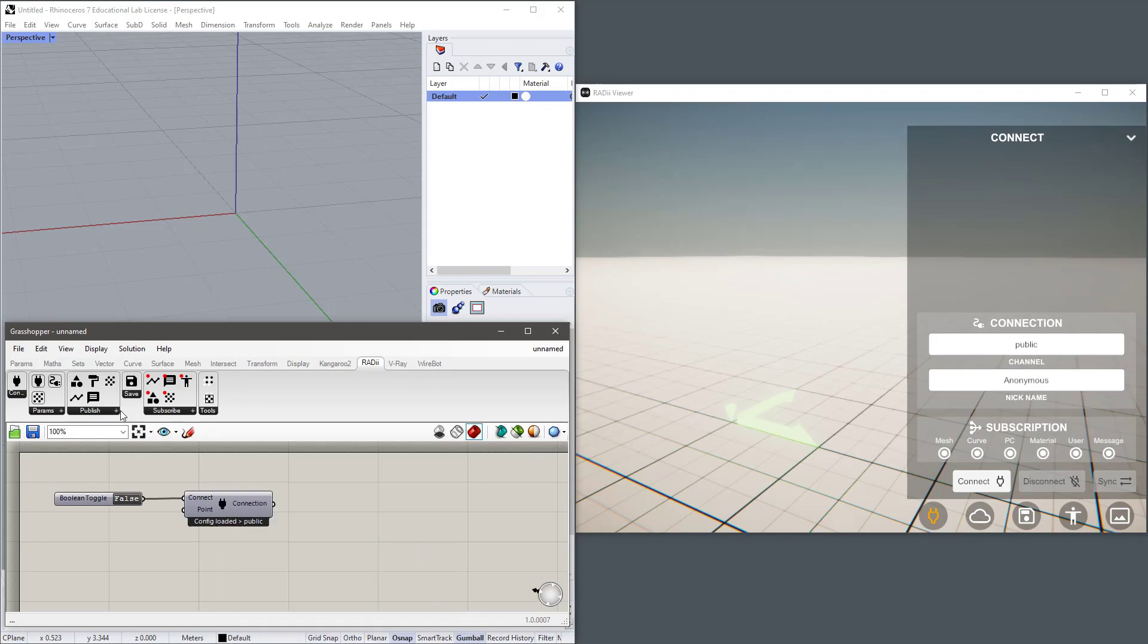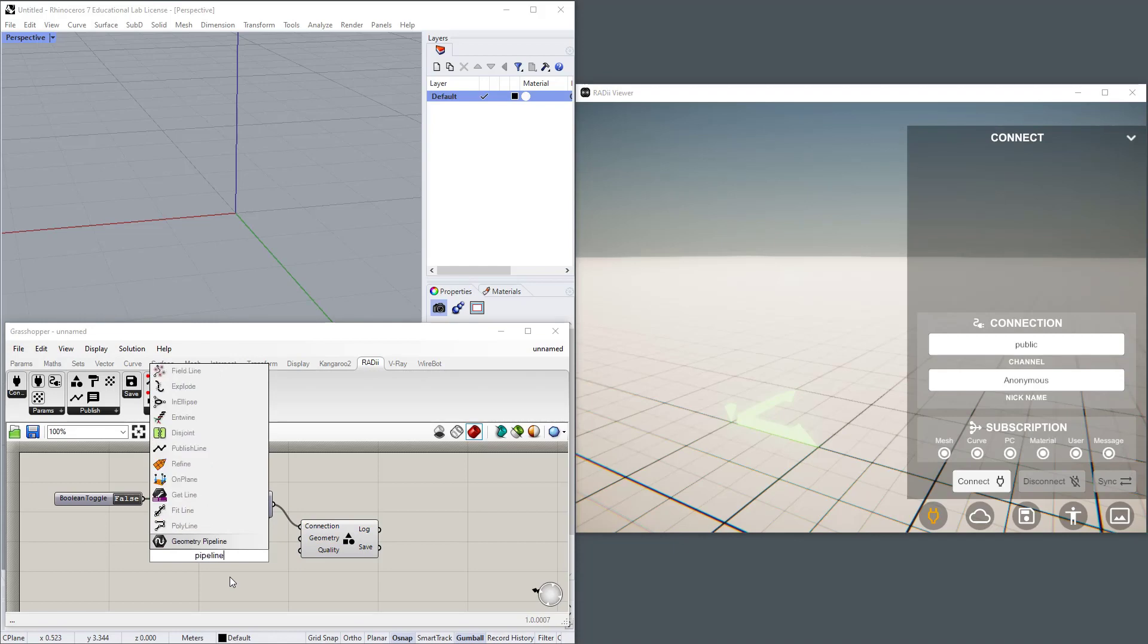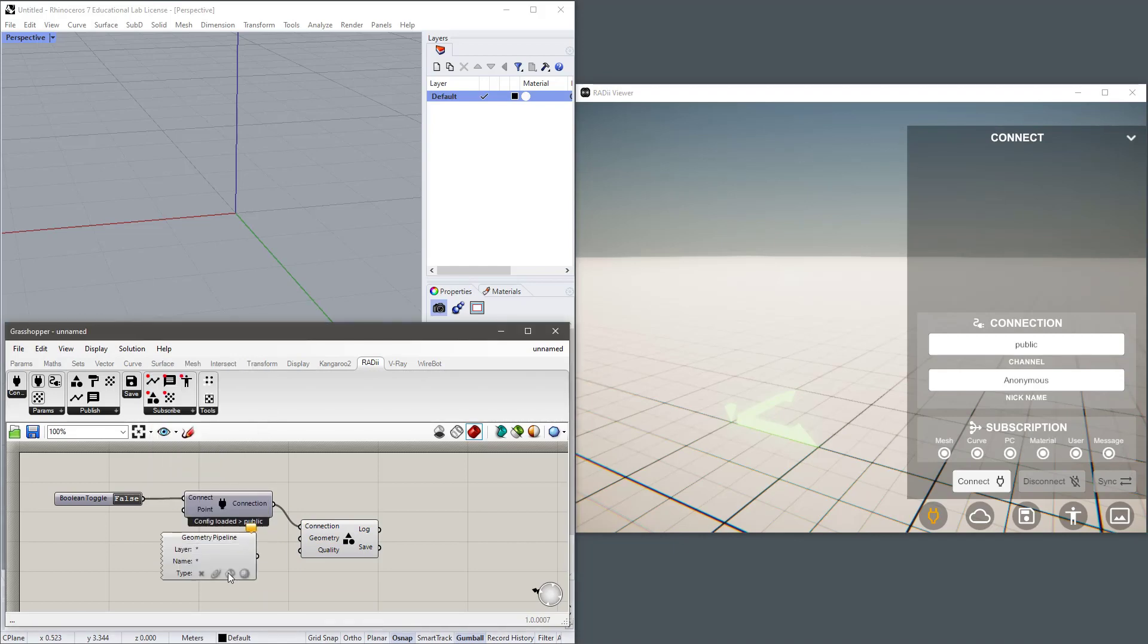Now I need to select what to publish. I want to publish some geometry that requires a connection and some geometry. I'm going to use the pipeline to select that geometry and I'm going to choose all the b-reps in the scene and connect it to geometry.